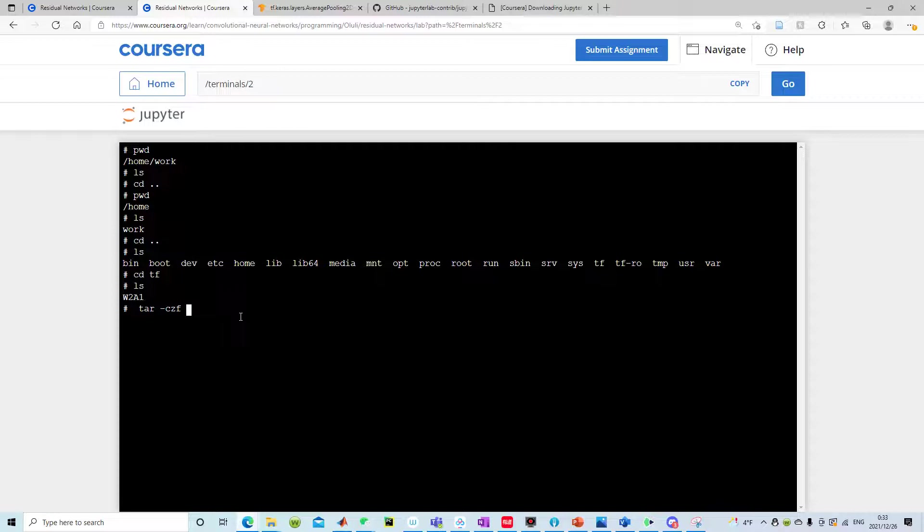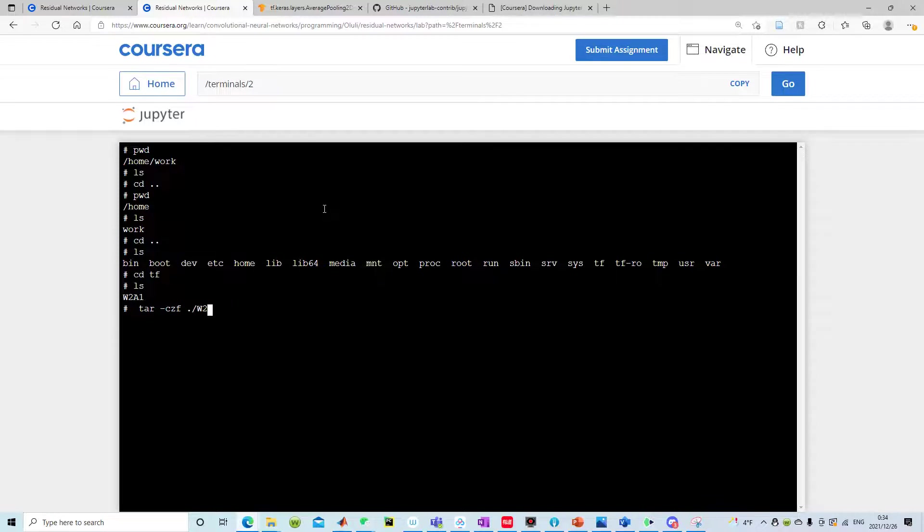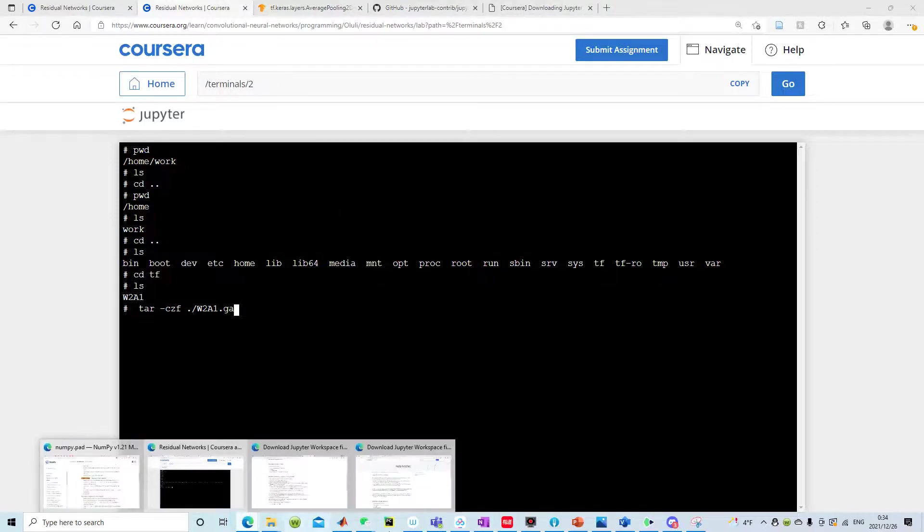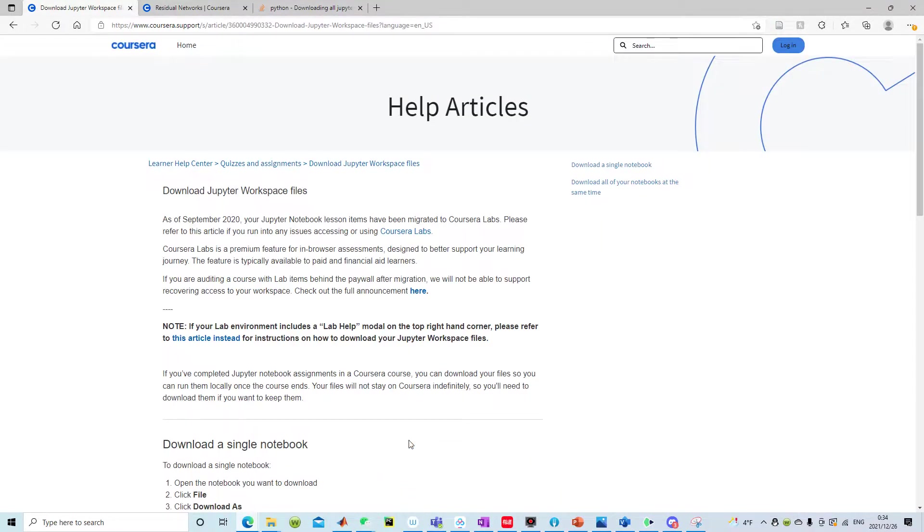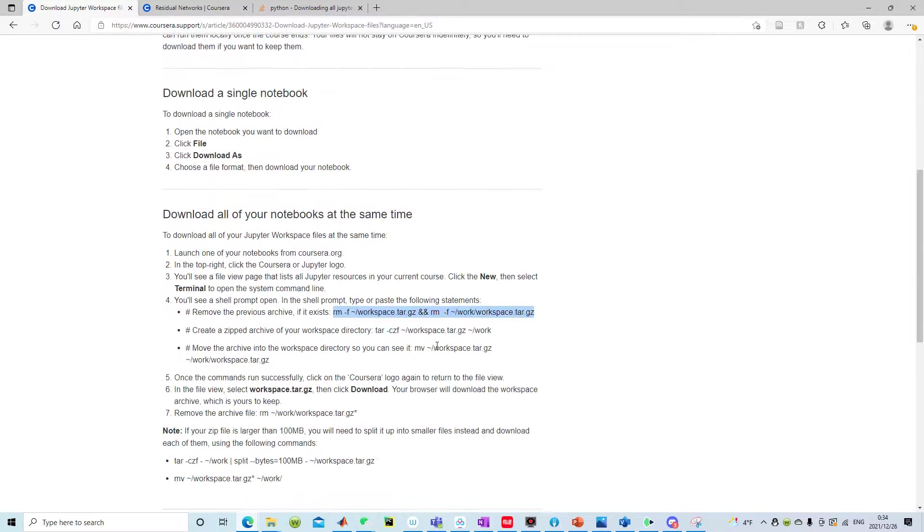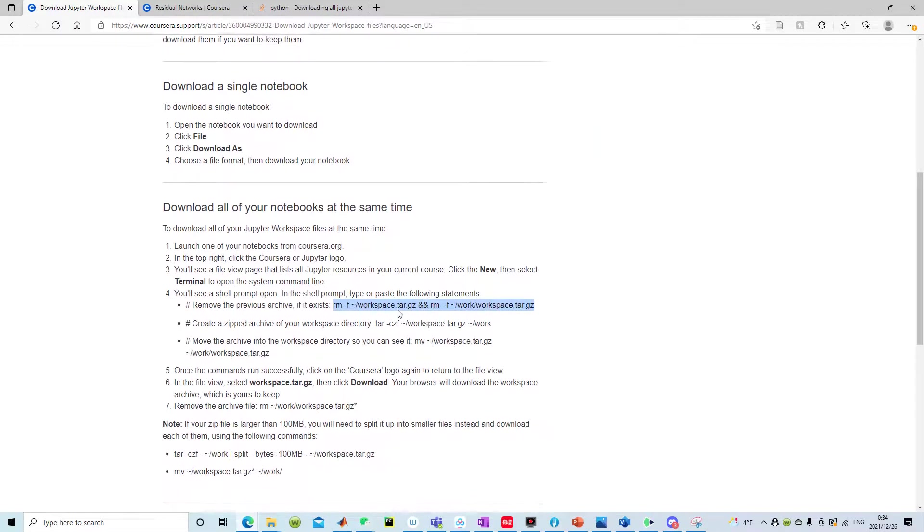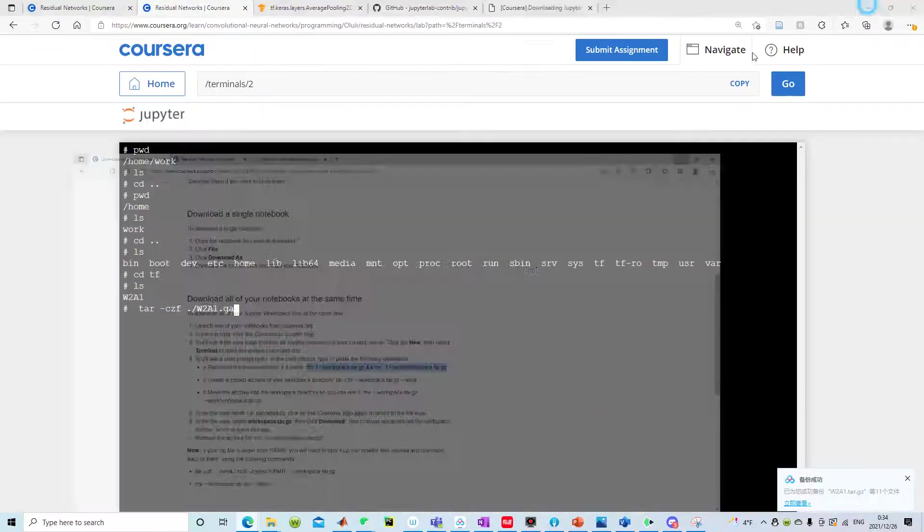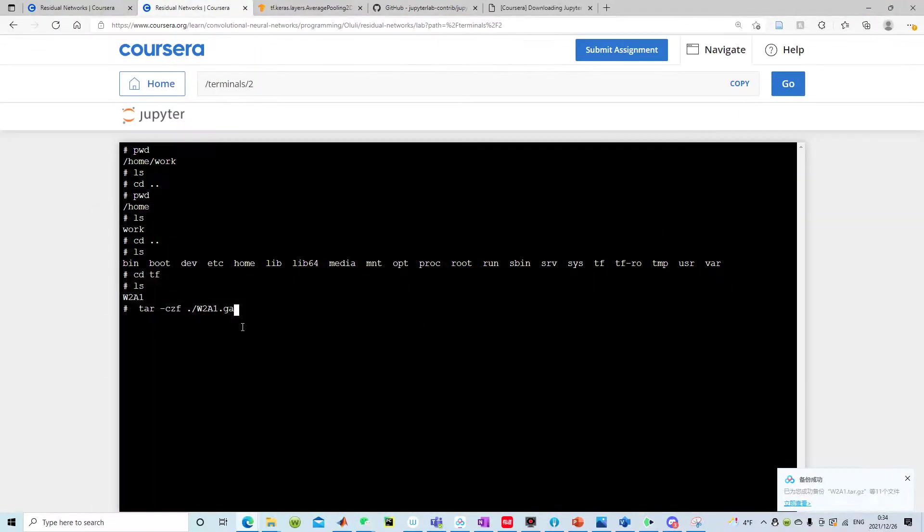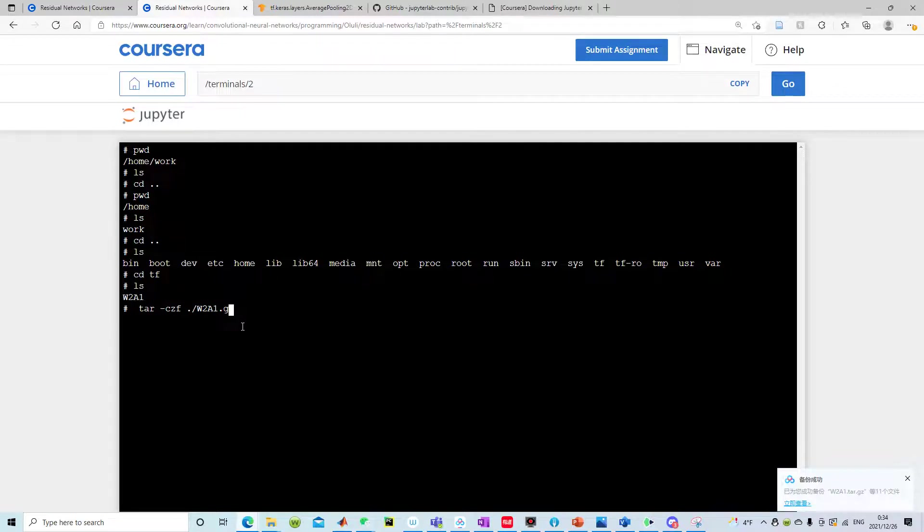This means your current directory, which is in my case TF, so I want to get a zip named w2a1 dot, not sure if it's tar gz or not. Let's say tar dot gz.